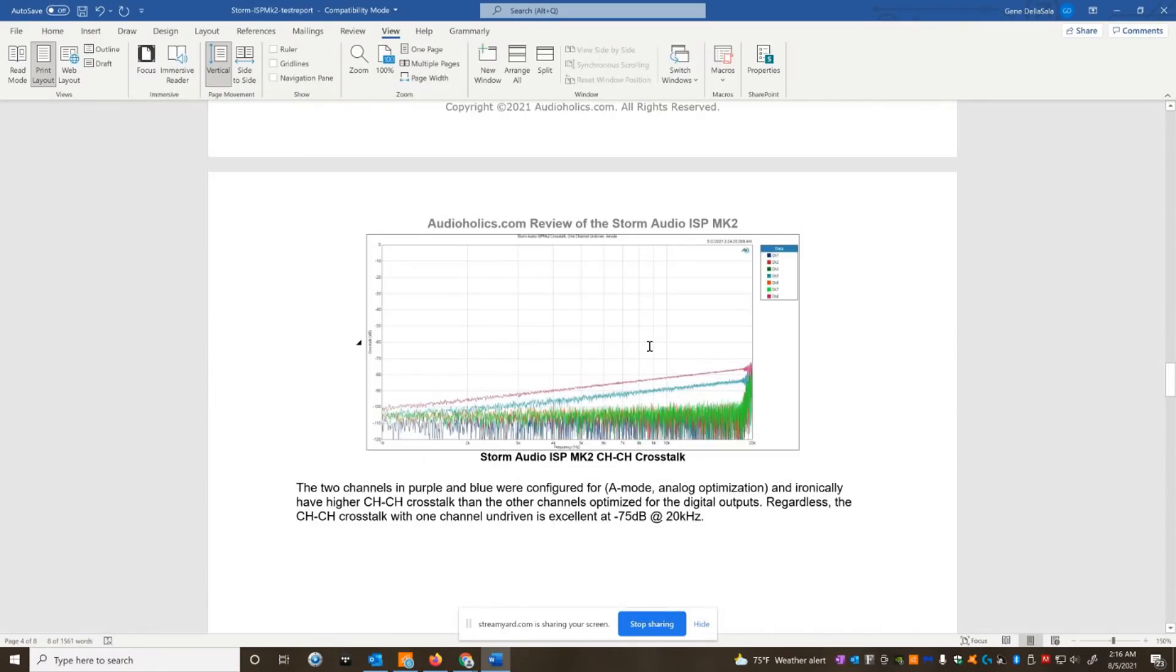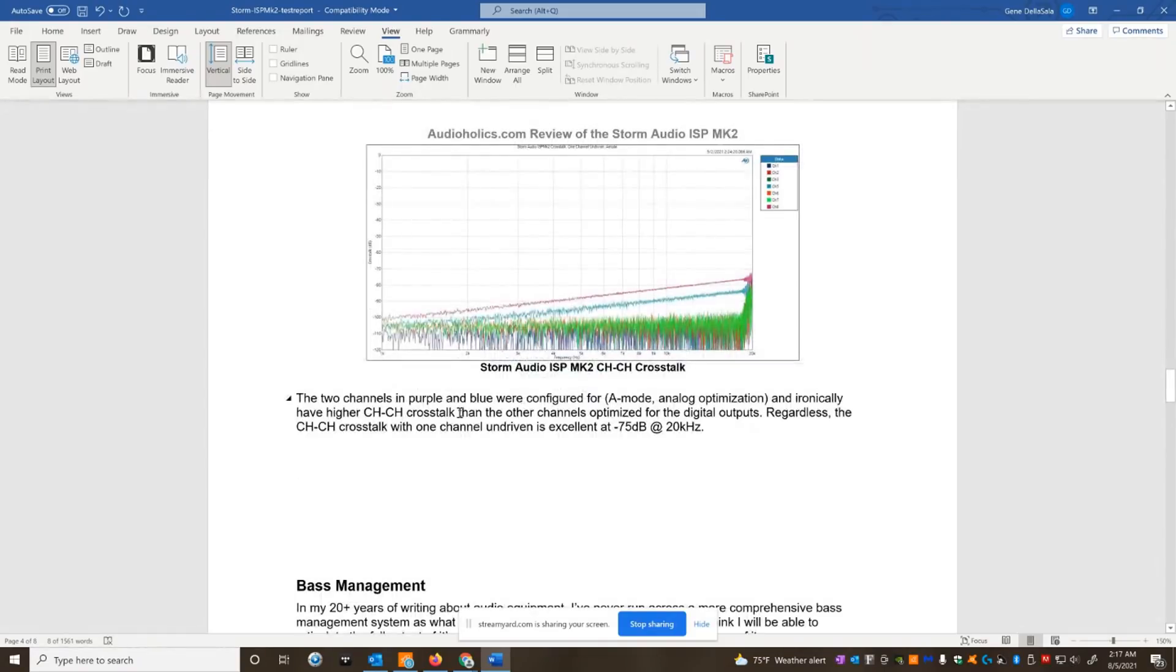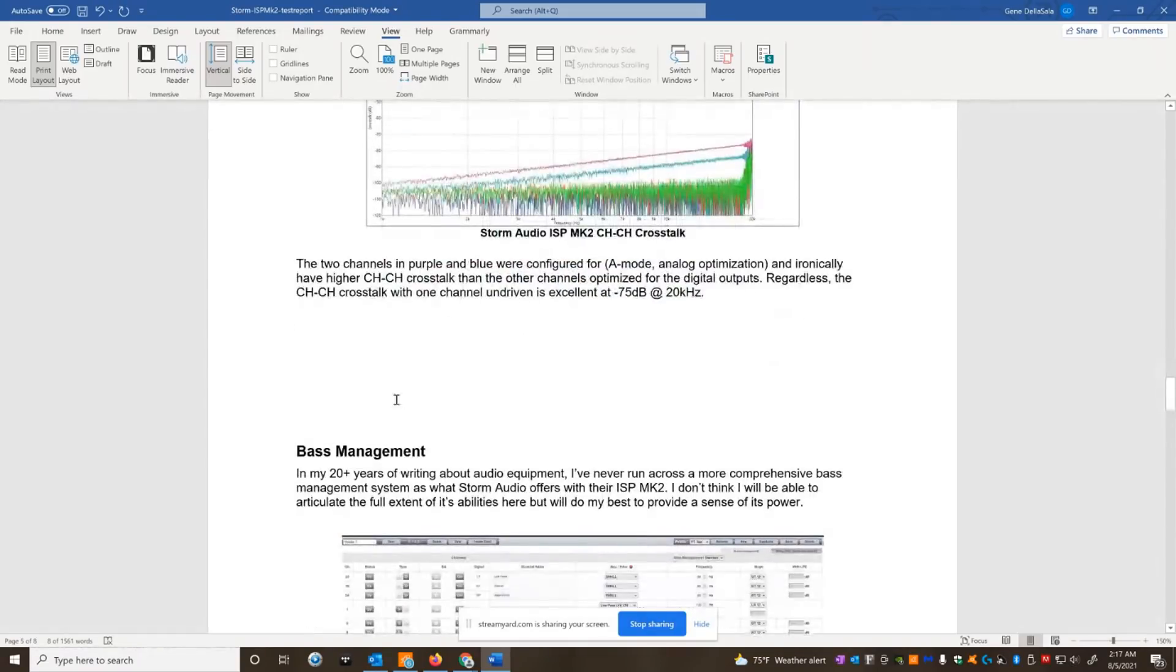So then we have the crosstalk. I did channel to channel crosstalk and it's excellent results minus 75 DB at 20 K. I like to see at least 60 DB at 20 K. So this is very good channel to channel isolation here. It's like a hundred DB at one kilohertz. So not a problem there.